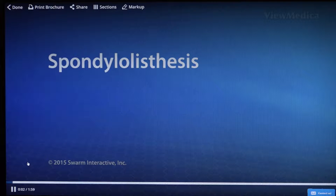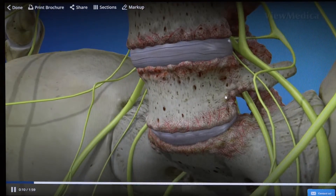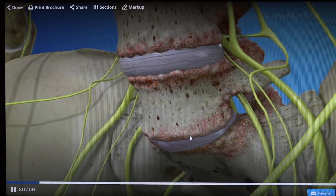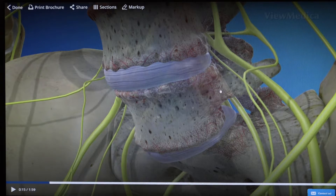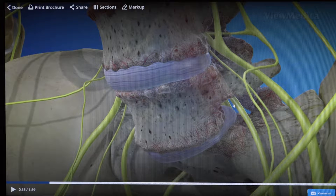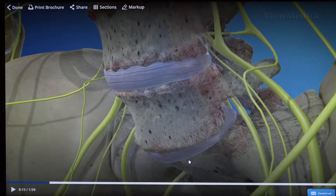The most common reason why I do a lumbar fusion is spondylolisthesis, which means there's slippage of a vertebra bone in relation to the other bone. If you look at this animated model, you can see this bone has slipped forward in relation to the bone below it. As it shifts forward, it compresses the nerve as it leaves to go down into the legs, resulting in back pain and nerve pain as well.